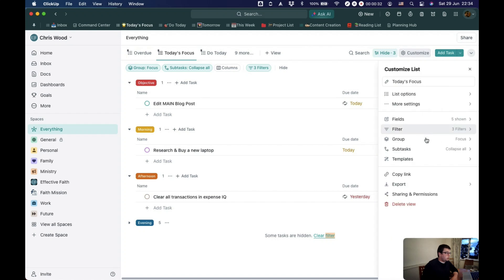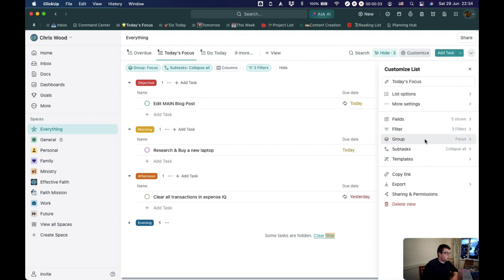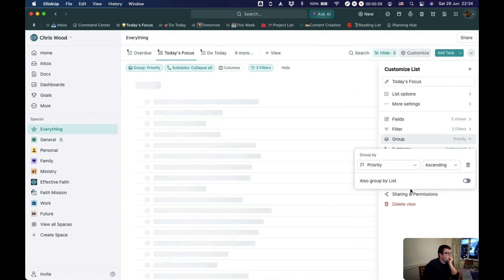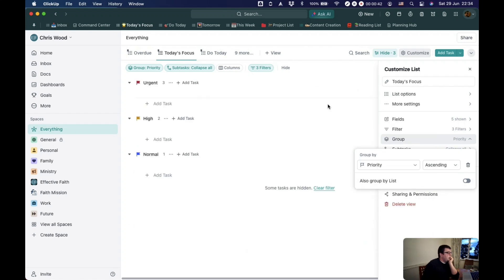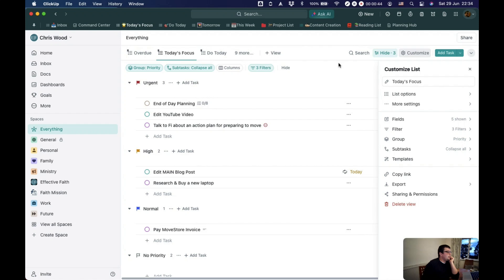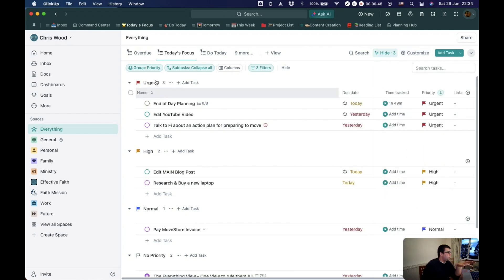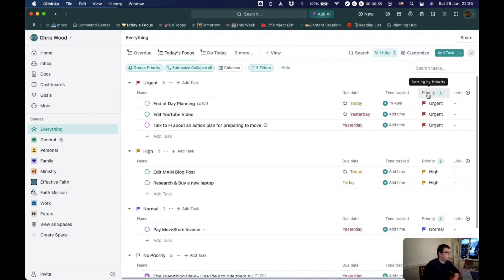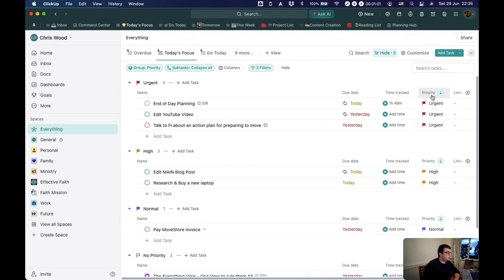But I can customize the grouping and change that from being grouped by focus to let's say I'll group it by priority instead. And now you see it's exactly the same tasks, but they're grouped differently. Currently, they're sorted by priority. So grouping them by priority and sorting them by priority doesn't make an awful lot of sense.